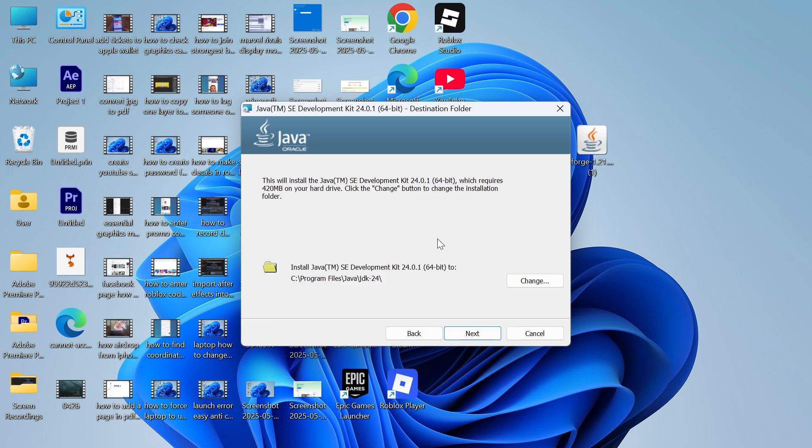Once you've gone through all of these steps, you should now be able to play Minecraft without any errors. It's as simple as that. If you found this video helpful, let me know in the comments and I'll see you in the next one.